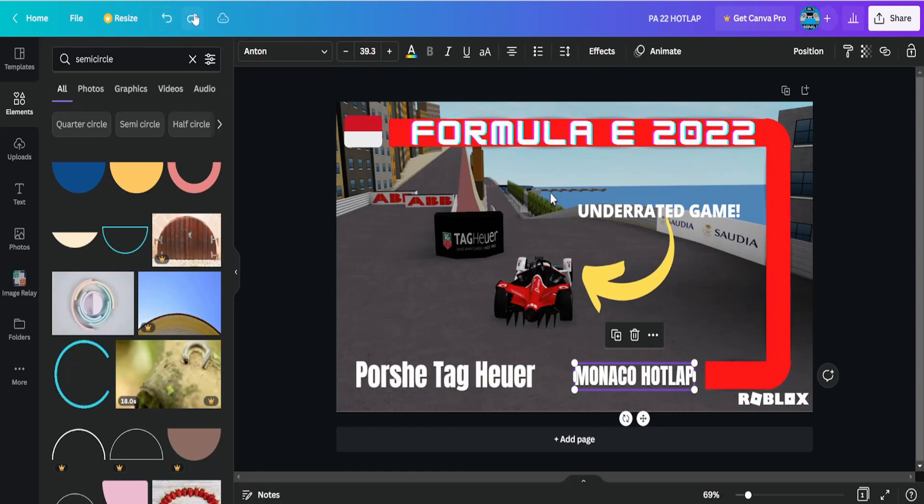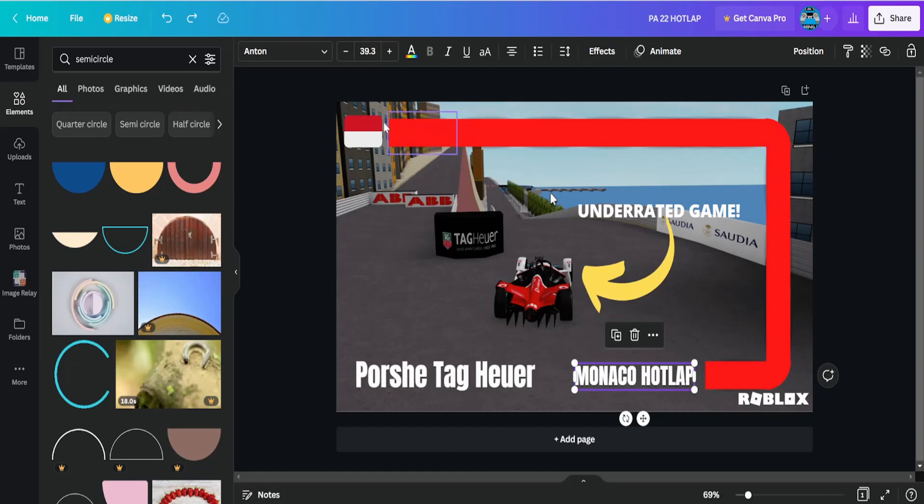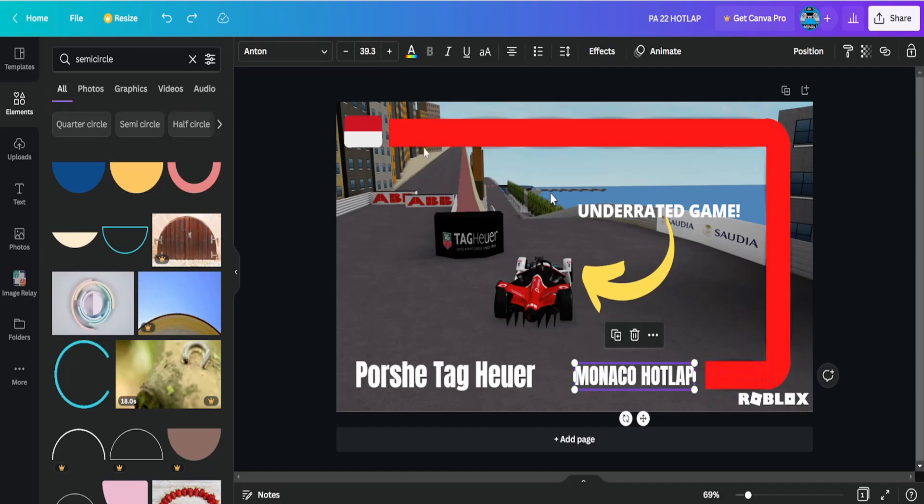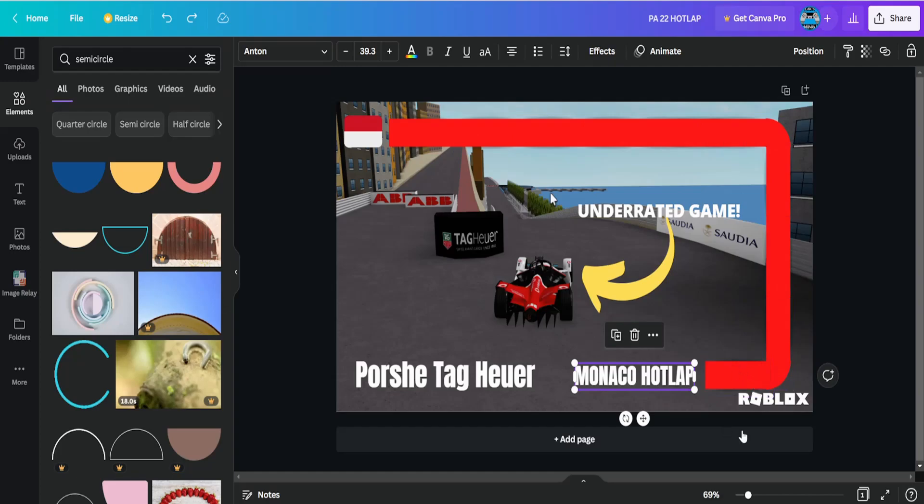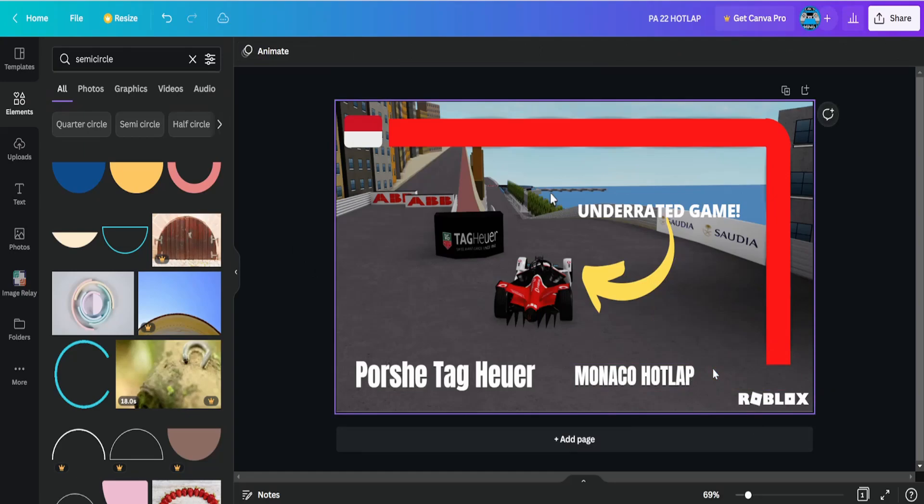All right, so now we are back to where we started. For this one, all I did is I made this one a bit longer. I have another rectangle here, and here I got another semi-circle and I put it here. Then I just put this one here so that it kind of fits the shape. You can adjust it to how you want your thumbnail to look like. Maybe if you put this here, it will make your thumbnail look better.